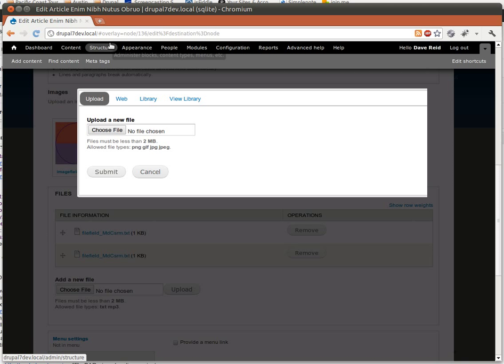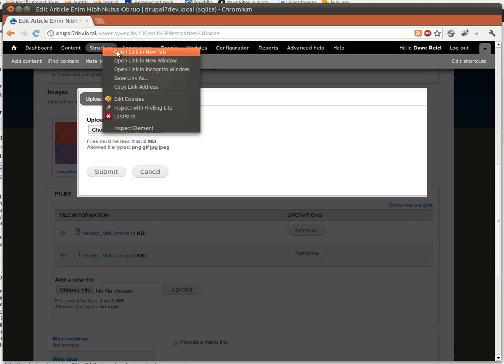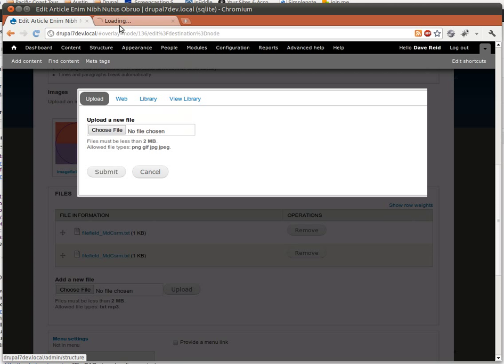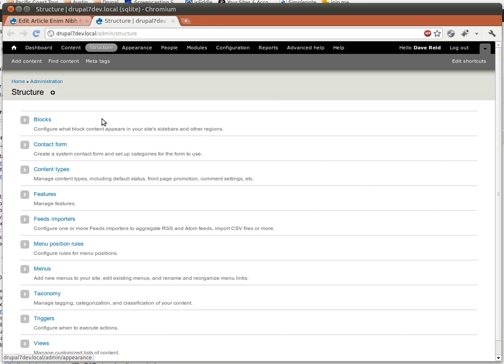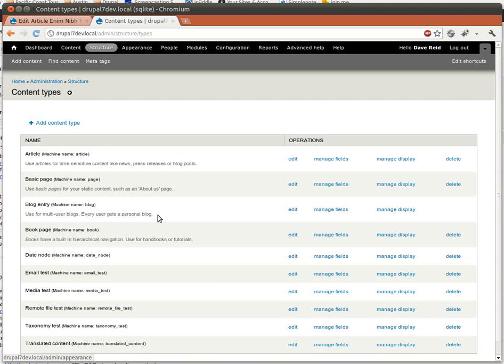So to do that, I'm going to go to my Structure page. That's going to load up. Go to my Content Types and do the Manage Fields for my article.